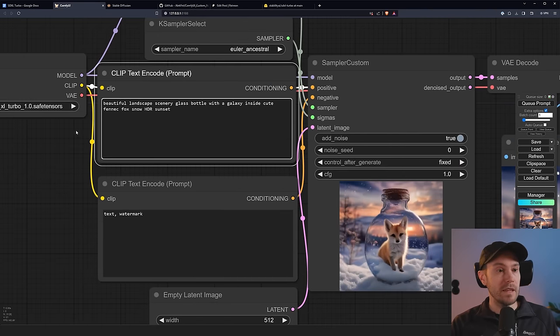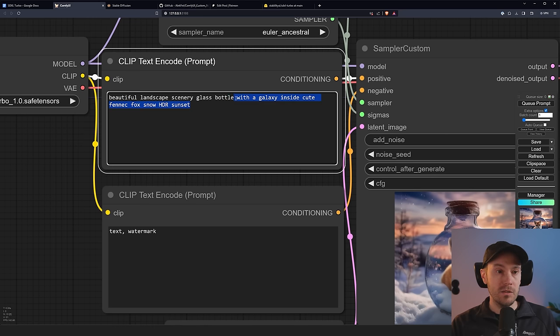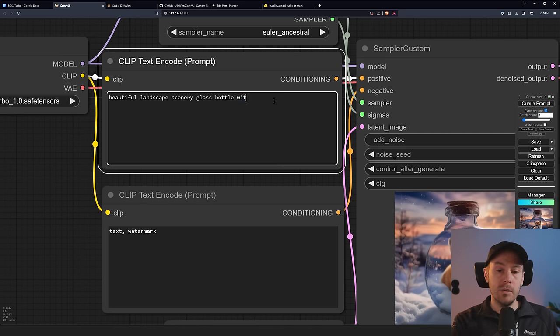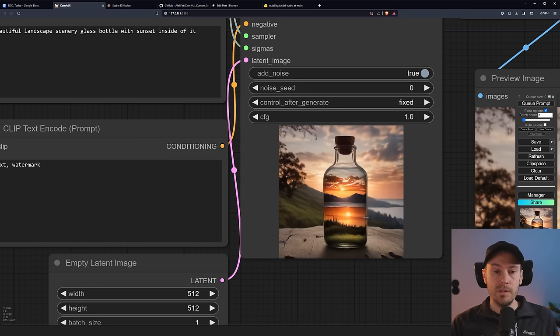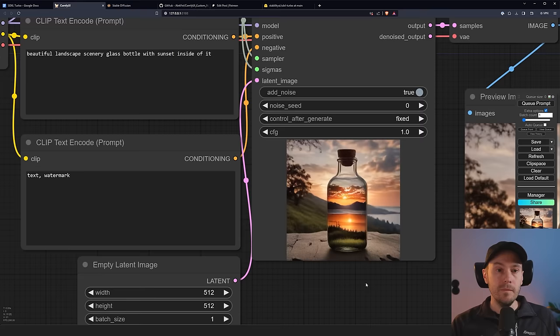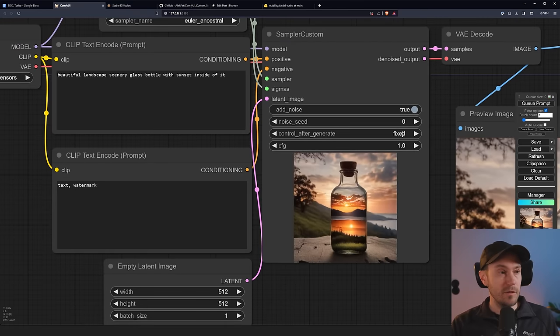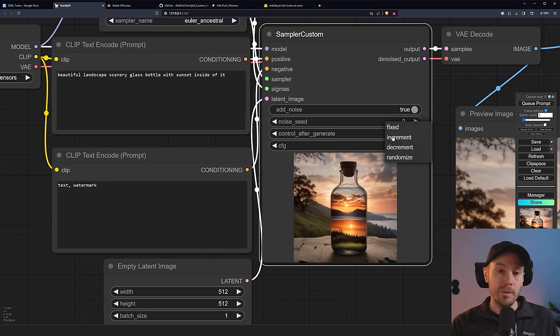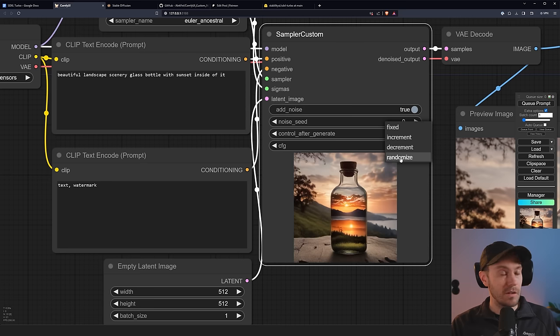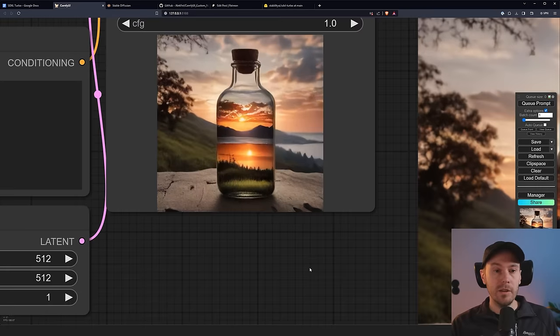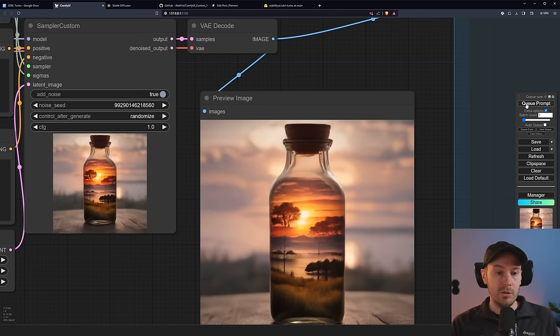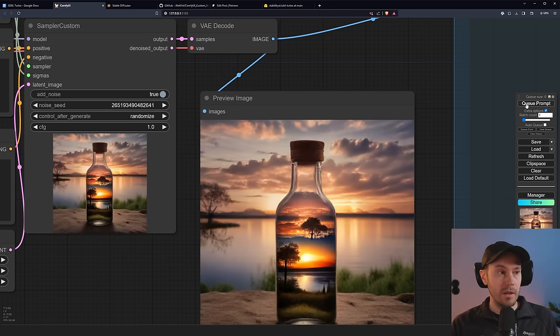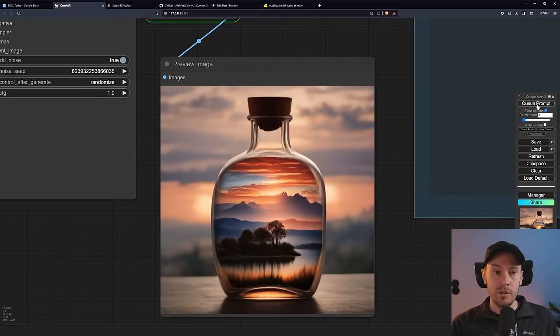Now we have beautiful landscape scenery glass bottle with galaxy inside cute fennec fox. So let's change this into glass bottle with sunset inside of it. And now we can see we have a glass bottle here with a sunset inside of it. Now the seed is set at fixed here. So if you would generate again, you will just get the same image. So if you want another image, make sure to set this to randomize. Now when we generate, you're going to get a new image every time, as you can see here in our live results coming in.